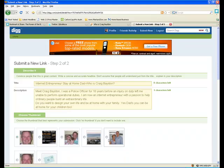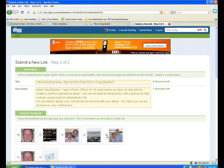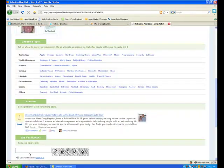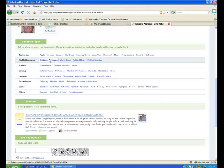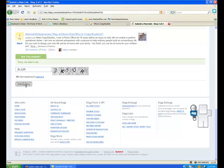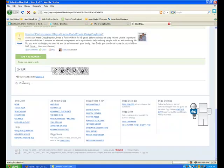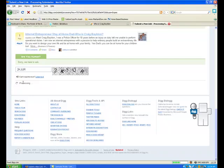I'll pick a different photo here, and it asks me here for a capture code and to actually put this into a topic. Submit story, and our Digg submission is done.